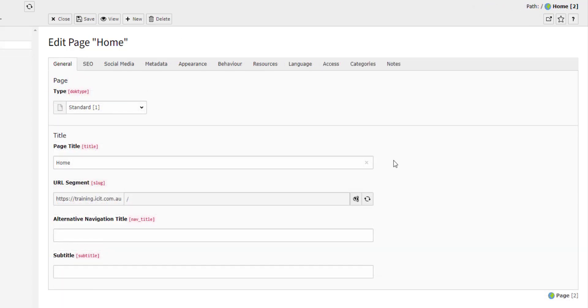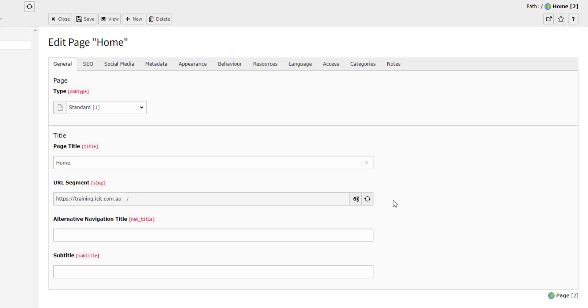Below the page type menu, we have the page title. Here you can change the name of the page. Below that, you have the URL segment. This field is important because it shows the path to a page, including the slug.